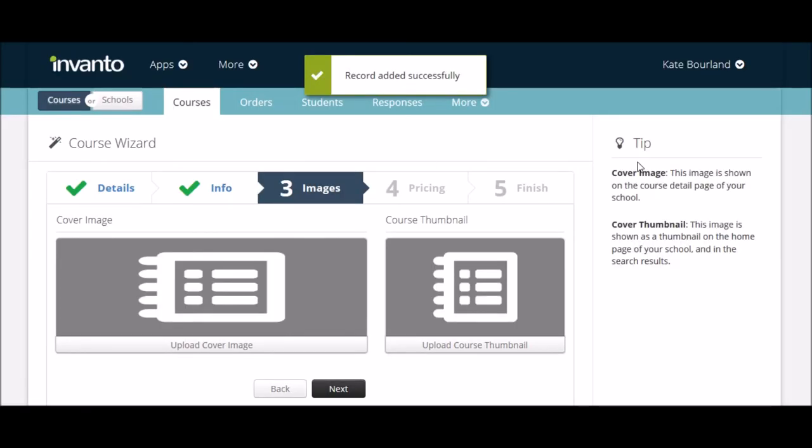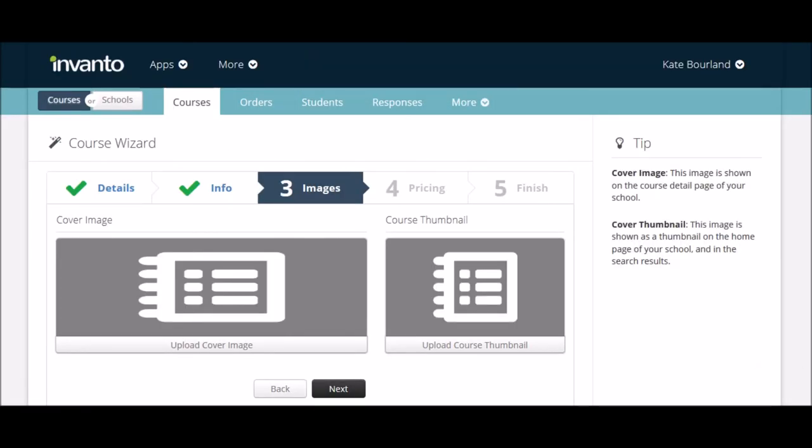Step three is where we're going to be adding some cover images and I'll go through that in the next video.